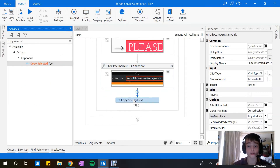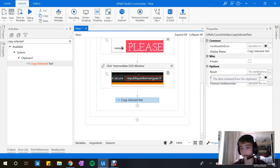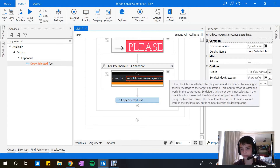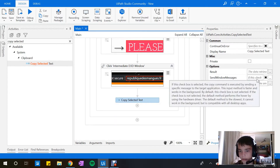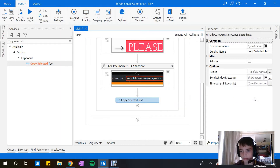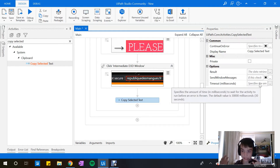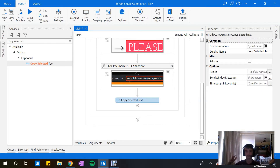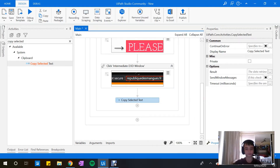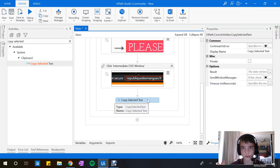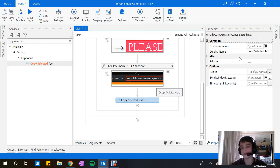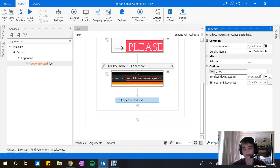Now I'm not sure if you've played with Copy Selected Text before. You might want the retrieval method — either 'Send Windows Message' or a timeout, which specifies the amount of time in milliseconds to wait before an error is thrown. So if it can't copy the selected text, it'll stop right there. We are going to put a result variable in here — Control+K to set a variable — and name it 'text.'